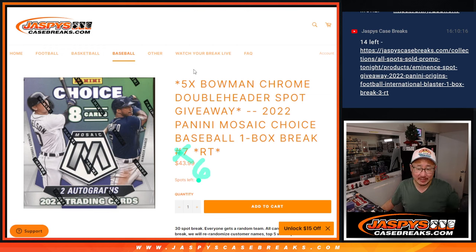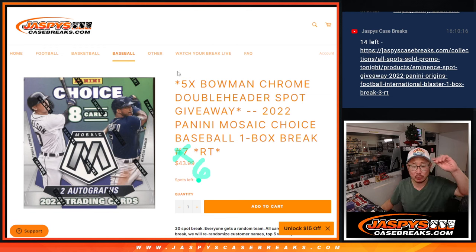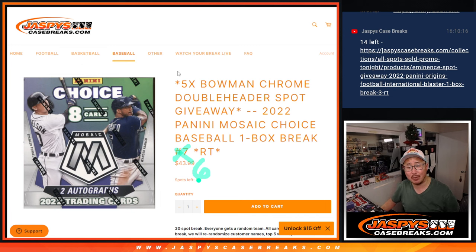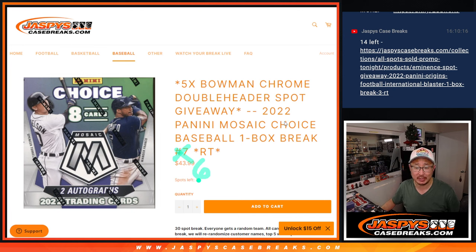Hi everyone, Joe for Jaspi's CaseBreaks.com, coming at you with 2022 Panini Mosaic Baseball Choice Edition, break number six.